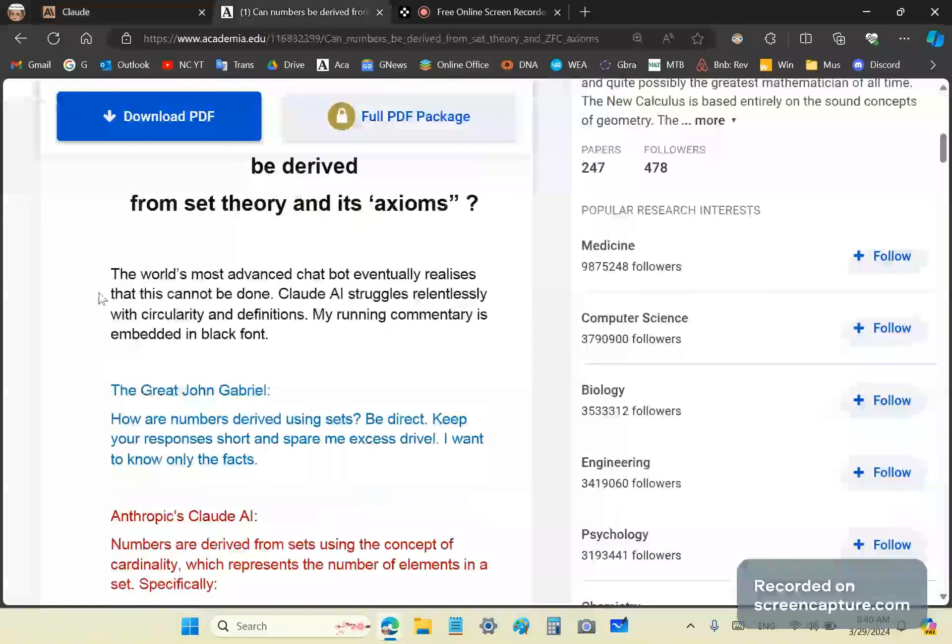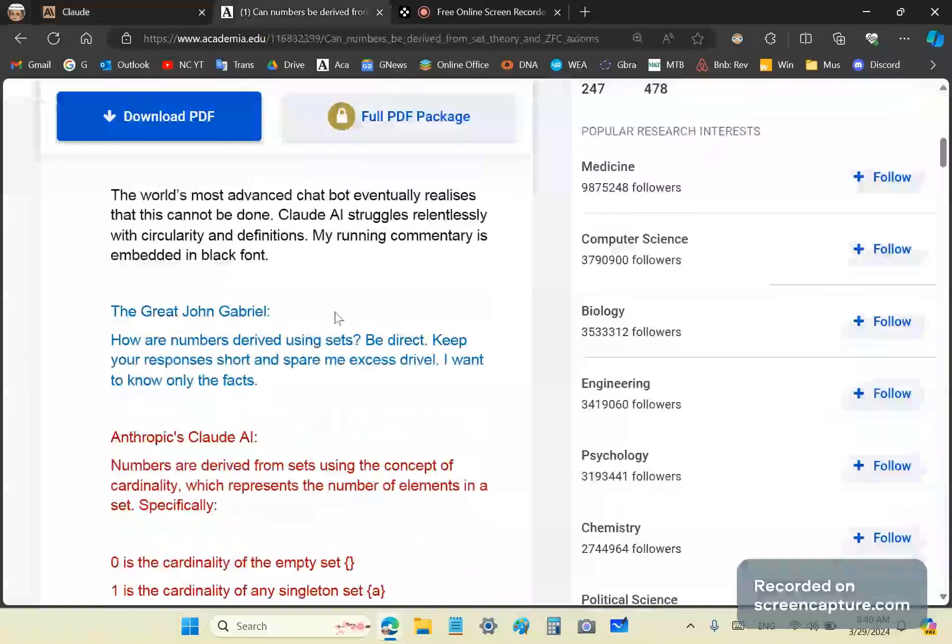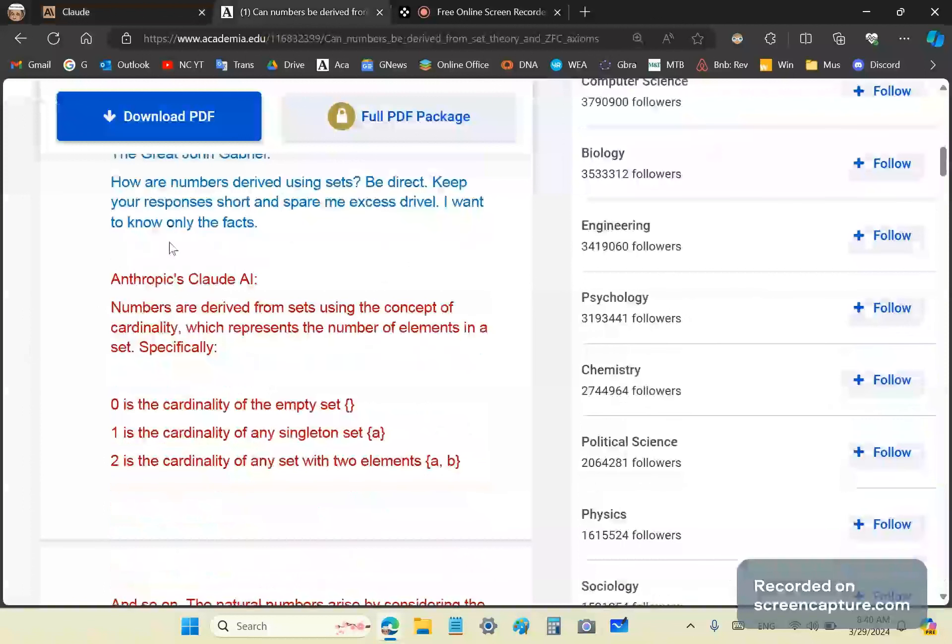So Claude struggles relentlessly with definitions and self-referential problems, such as using terms that are already circular in nature. Now, in this article, to which I'll place a link in the detail section, you'll see my comments in black font. So I begin with a very straightforward question: How are numbers derived using sets? Be direct, keep your responses short and spare me access drivel. I want to know only the facts.